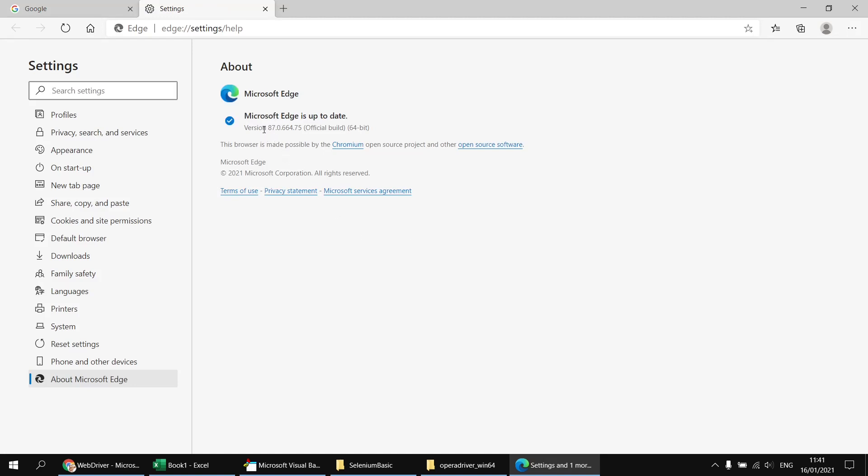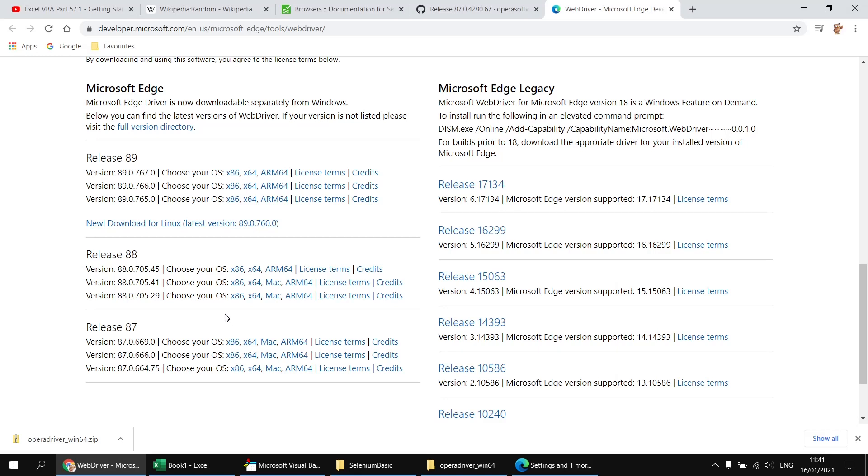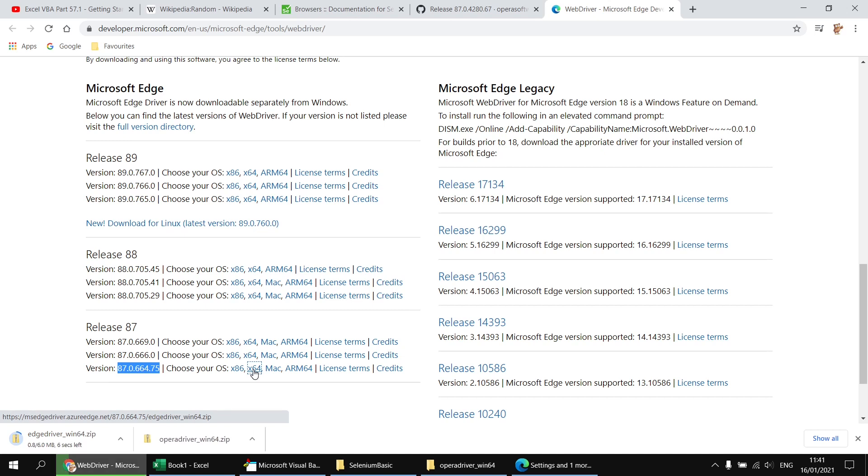It tells me it's up to date. I'm not sure that's quite true. There's a couple of versions been released since this, but I'm using 870664.75. So I can then match that up with the version or the versions listed in the releases for Microsoft Edge. So that's the one that I'm currently using. And again, I'm going to download the 64-bit version of that driver. So I can click that link to download the file. And again, it won't take too long, not particularly large file.